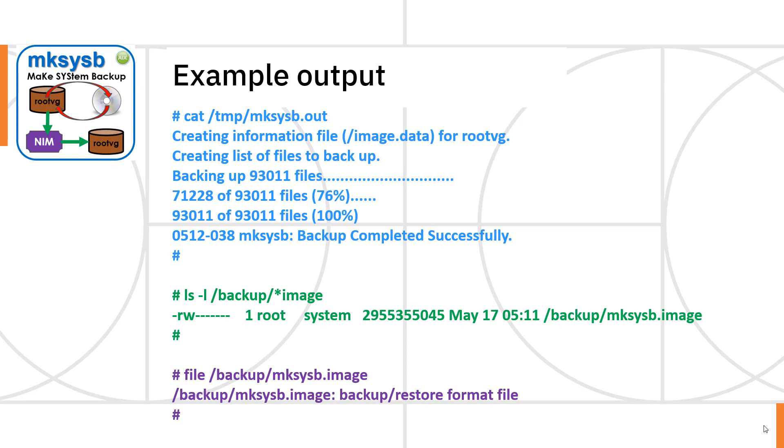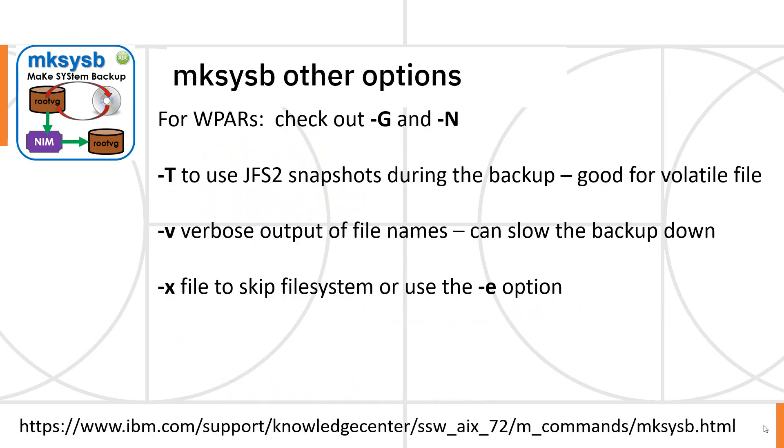And if you want to have a look at some of the other options in the manual page at the bottom, it's quite a hard read because there's all sorts of ifs and buts and things in there and some boxes with explanations of what's going on.